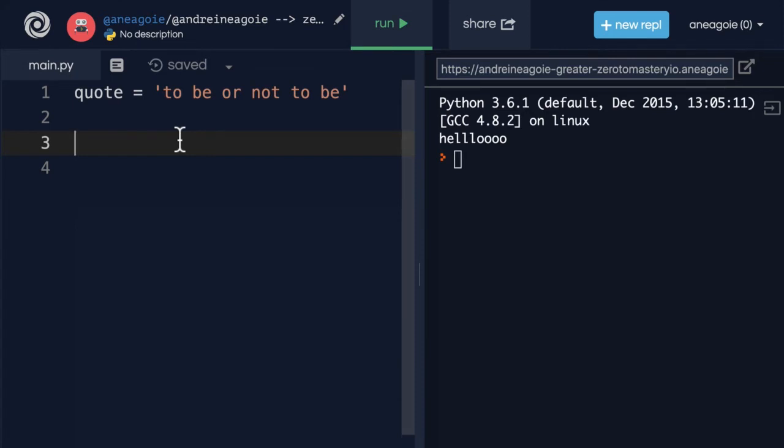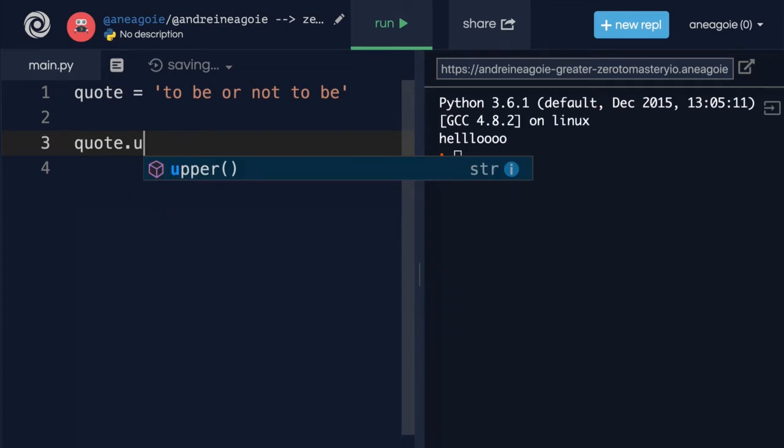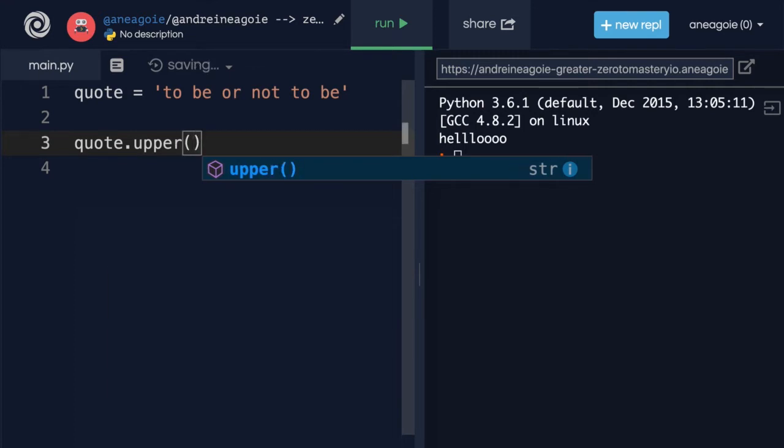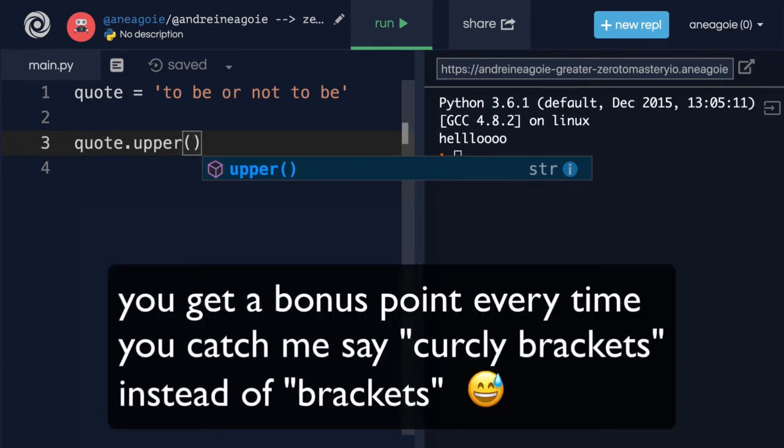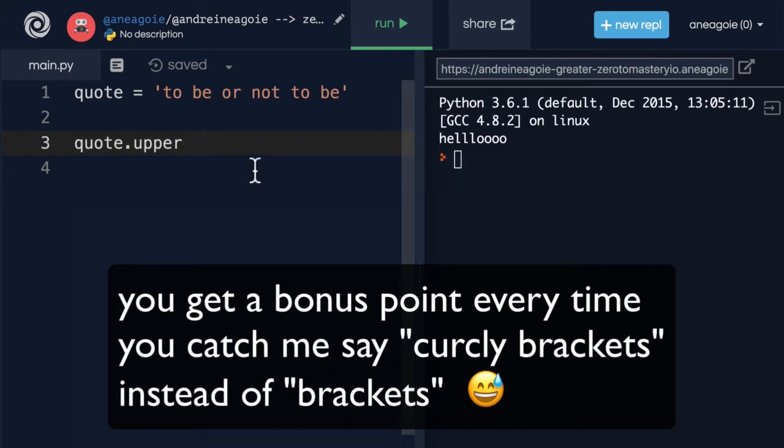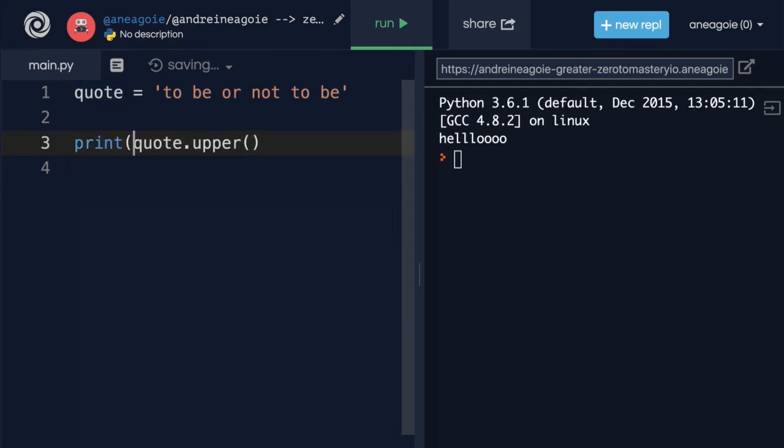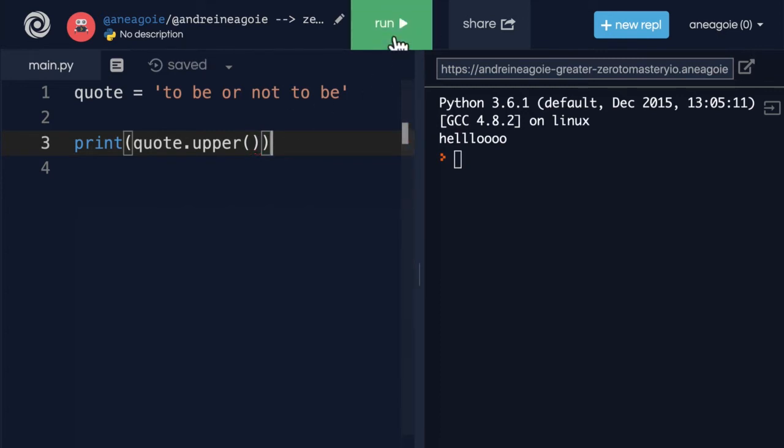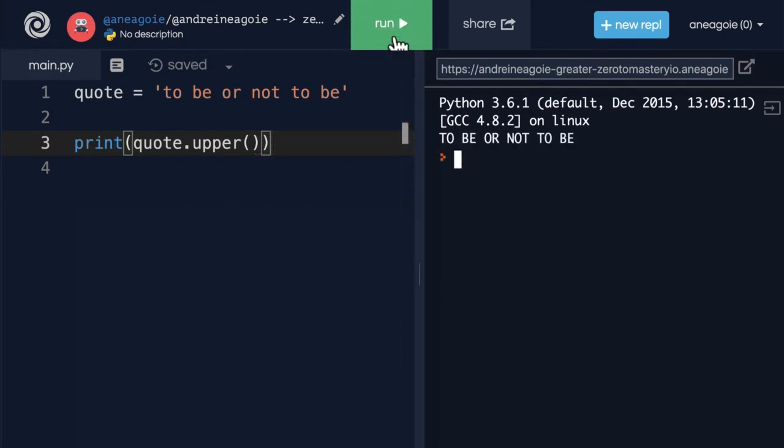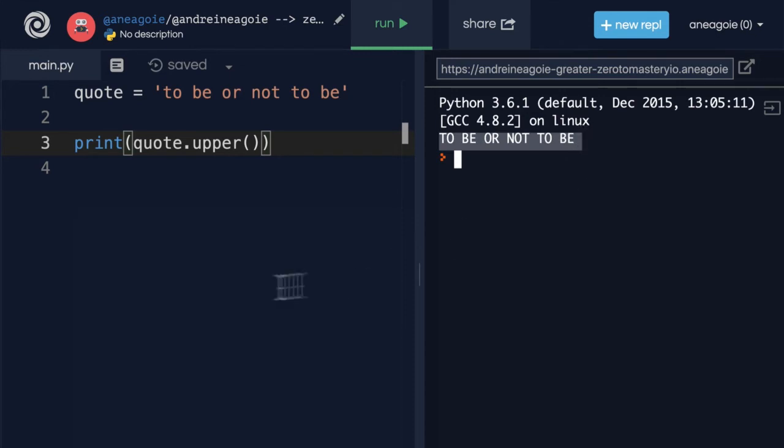One thing that we can do is to use the upper method. We use a dot, and then type in upper, and then the curly brackets. And luckily for us, our editor shows us that this actually exists because of the drop down menu. So what happens now? If I print this, and I click run, look at that. Everything gets capitalized, to be or not to be.